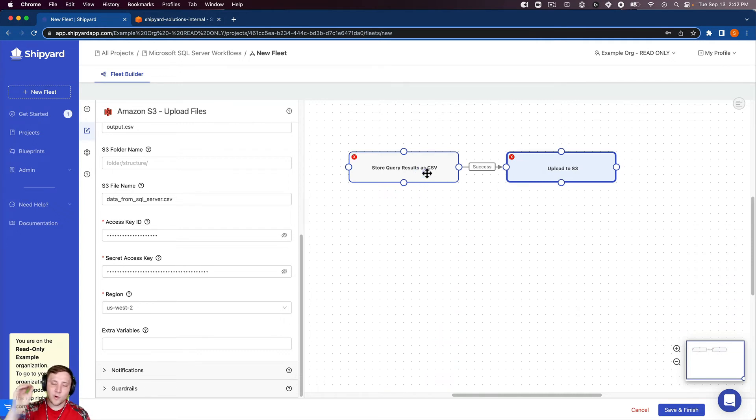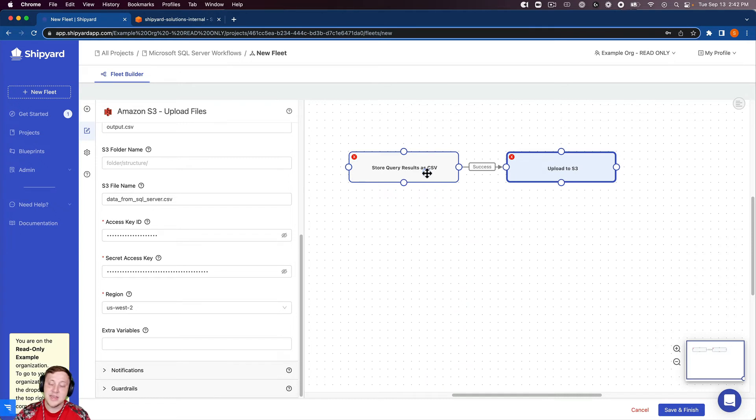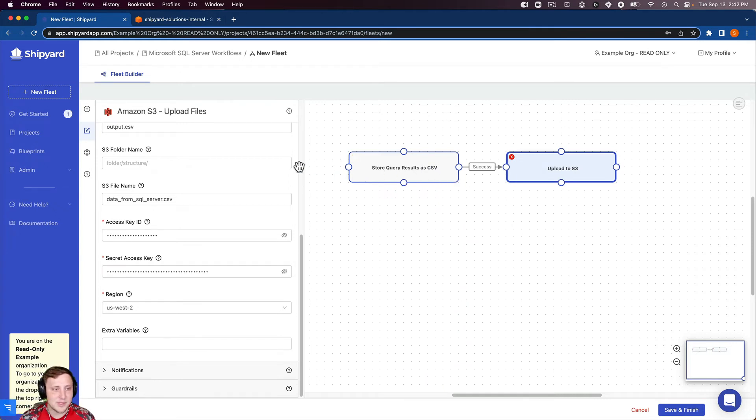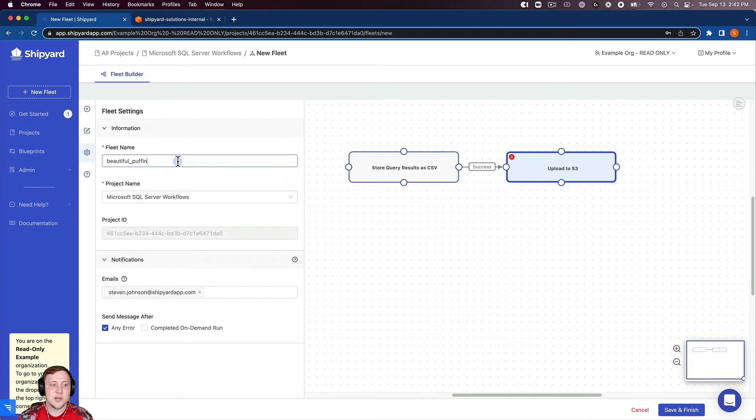So we're going to store the query results from SQL server as a CSV. If that's successful, we're going to upload that file into Amazon S3. So the last thing we're going to do is name our fleet.